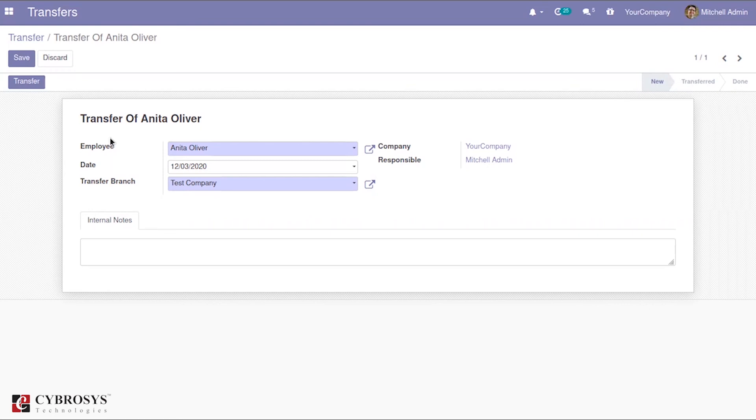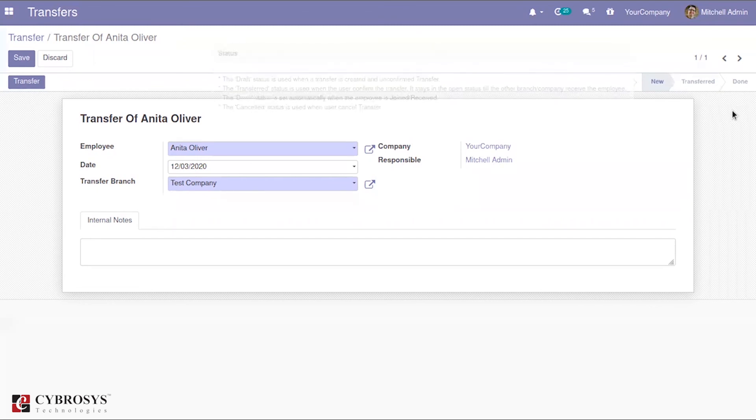In this way you can create the transfers of the employee and you have a button here to create the transfers. Correspondingly, the different states of this form would be changed. This is how the OpenHRMS branch transfer module helps.